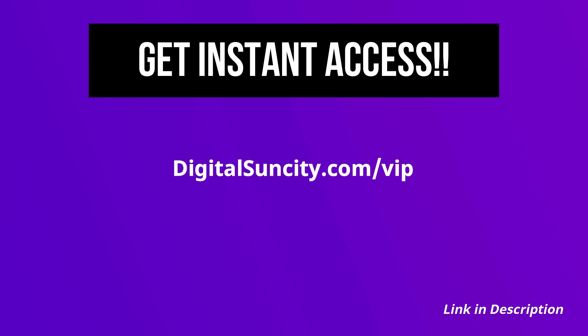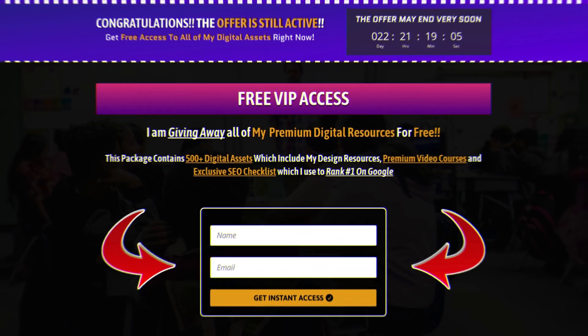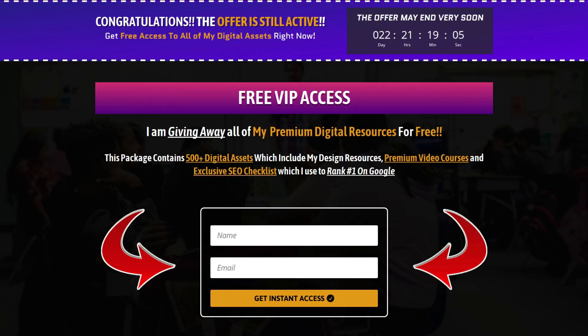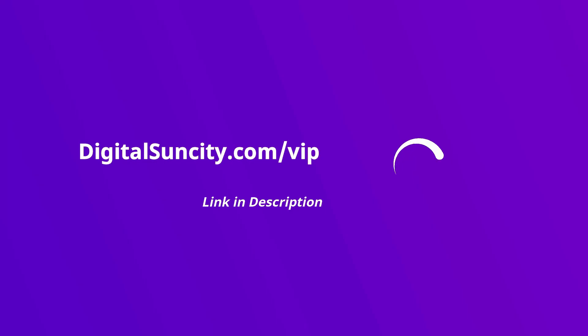Now to get all of these premium digital resources, you have to go to my website digitalsuncity.com/vip and put in your email address. And then you will receive an email which will contain all of these things. That's it. So go to the link in the description right now and claim all of these resources instantly. I am waiting for you to get my digital resources for free.